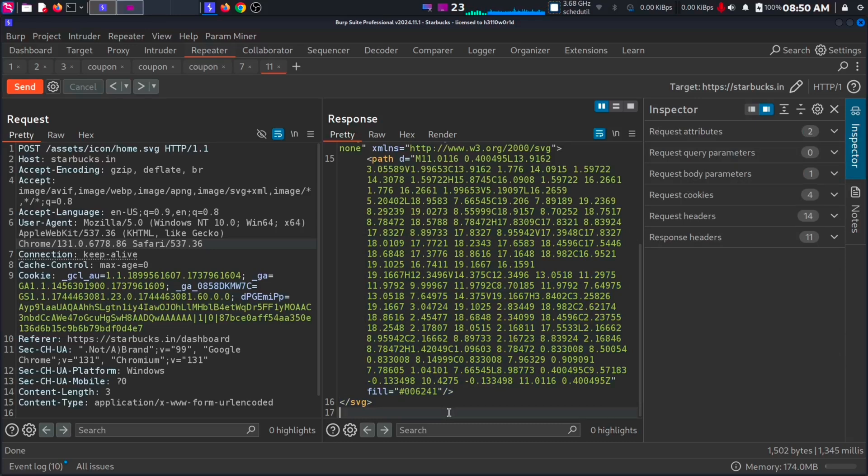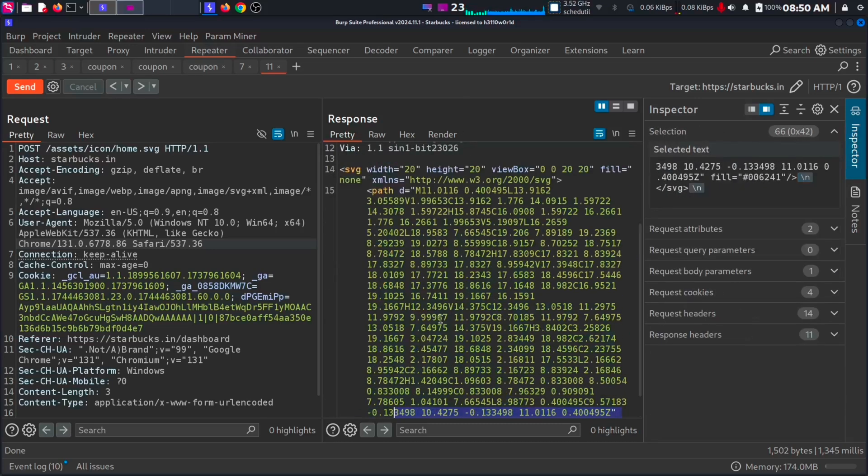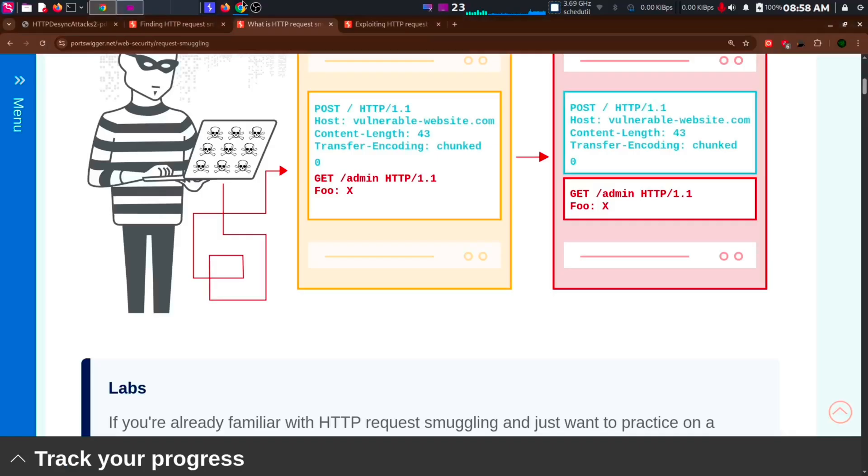We cannot add or delete users. But in the case of request smuggling, we can smuggle another request. Like this. The single request we send has two different requests. To POST request to the root and GET request to the slash admin page. And it will give a response of the admin page.